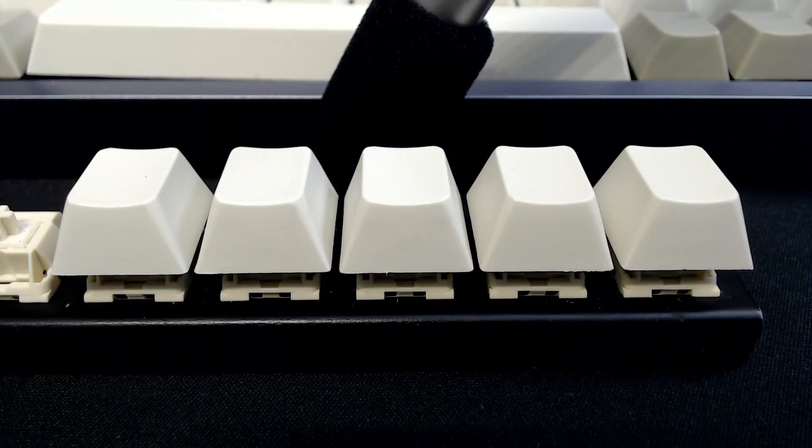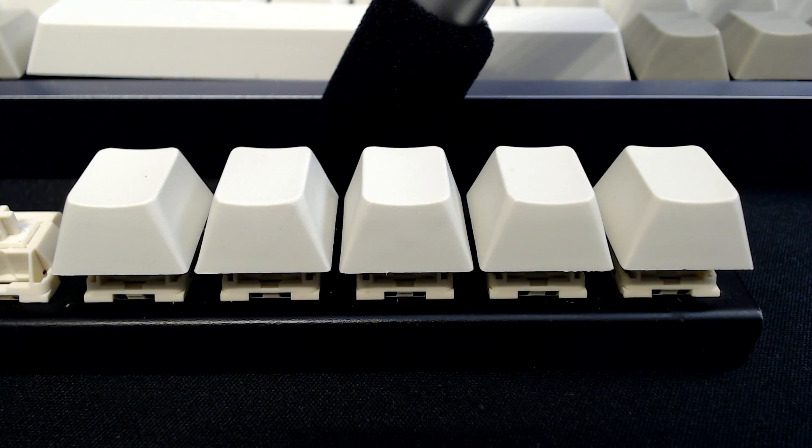I recently received some samples of the new Novel Keys Cream switches, which are not yet in production.